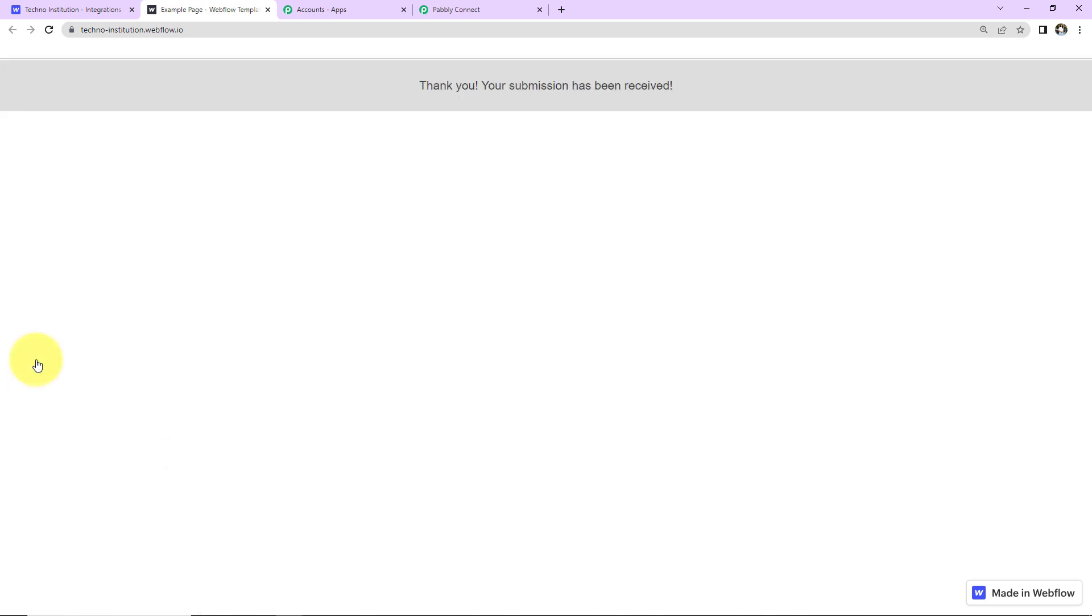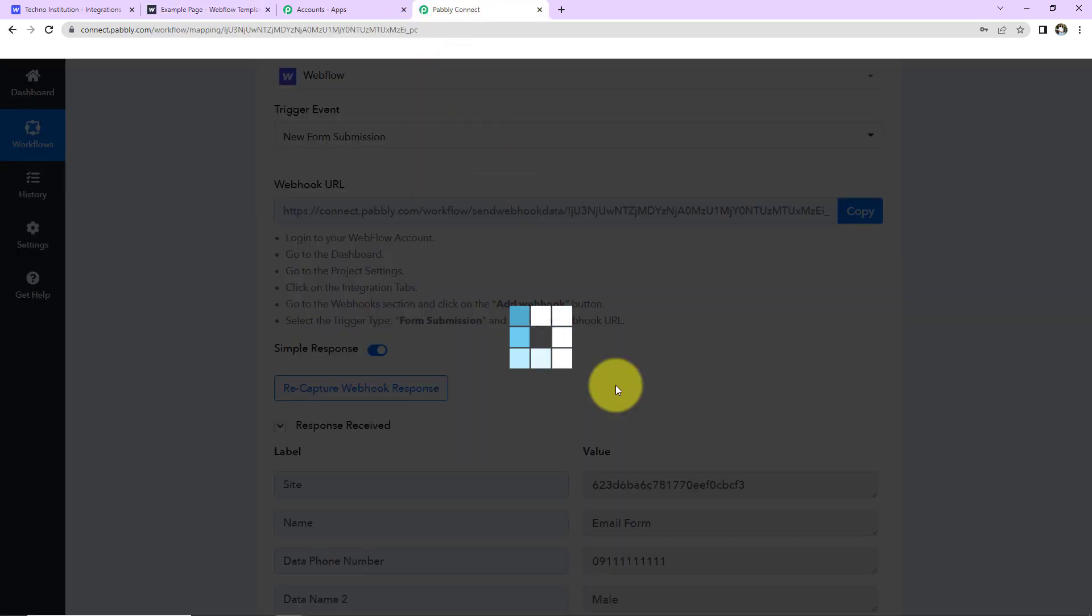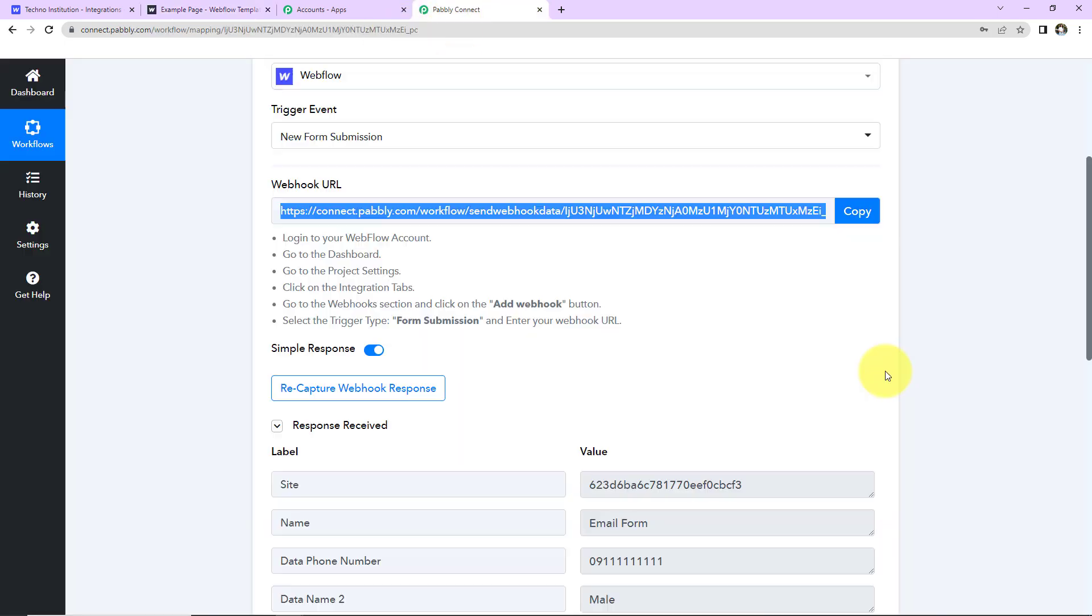So we can see that the form has been submitted, taking you back to Pabbly Connect. Here we can see we have received the response.